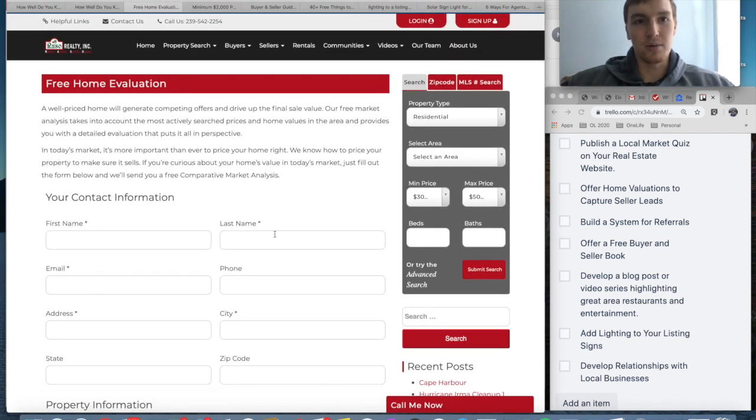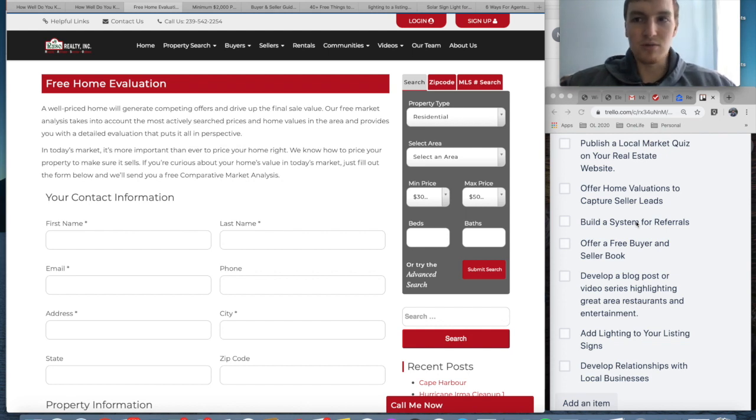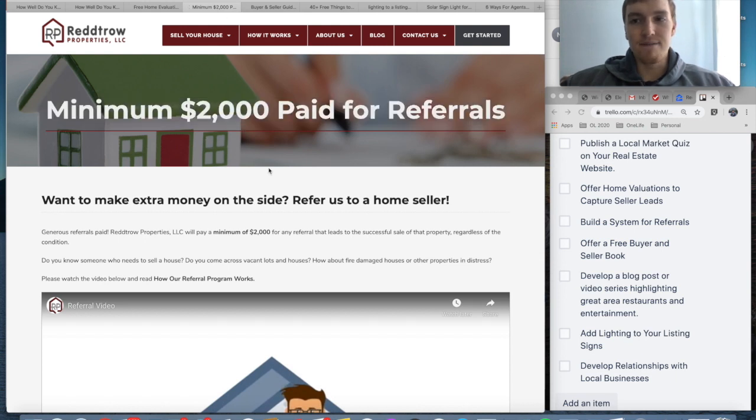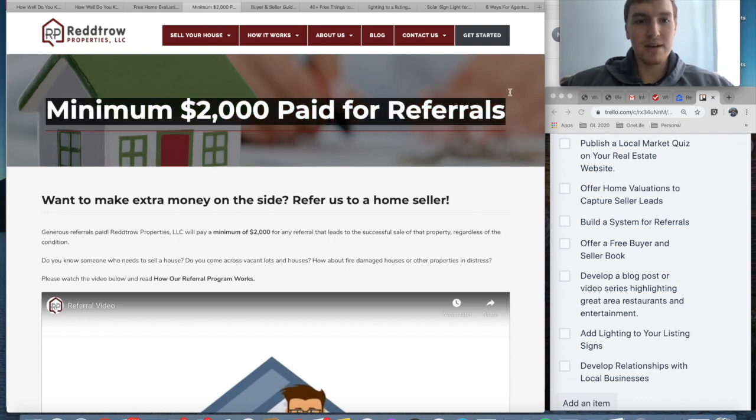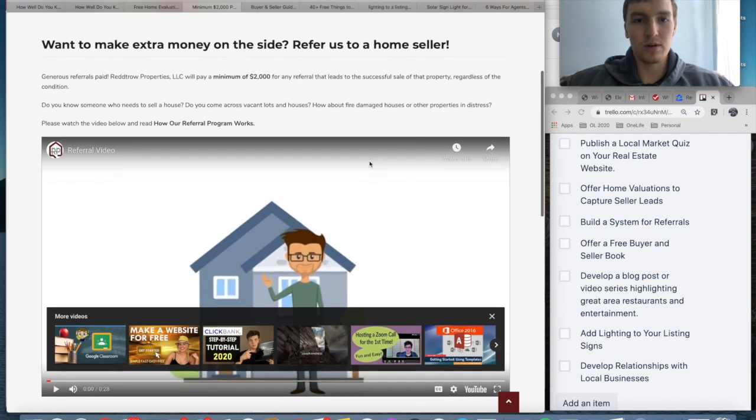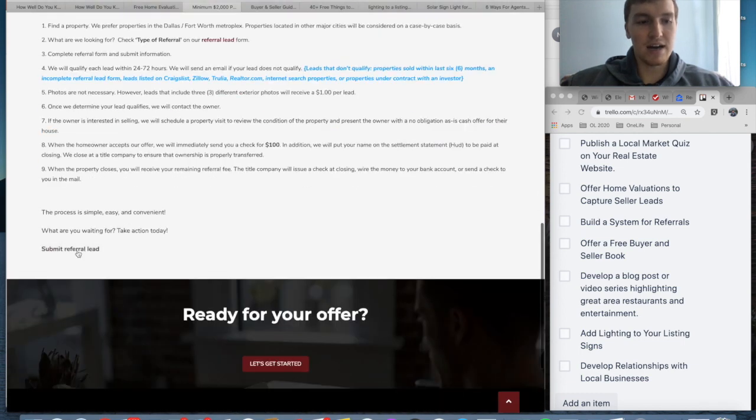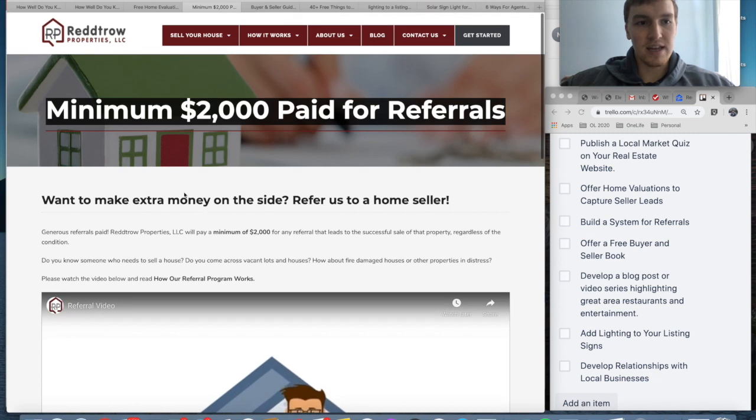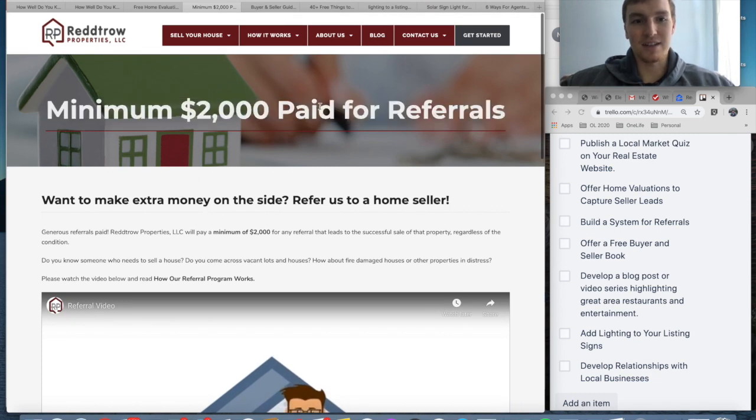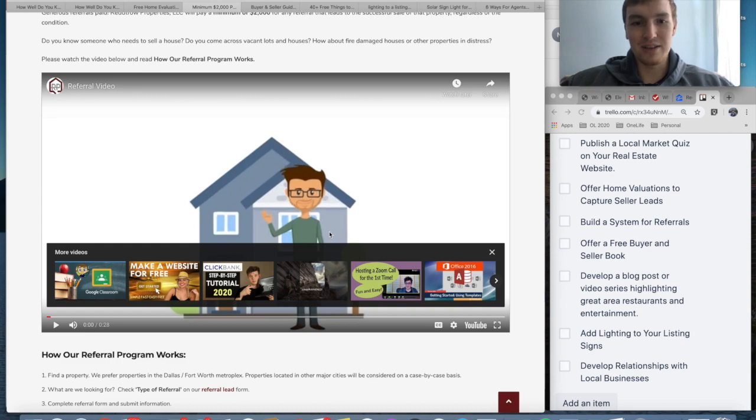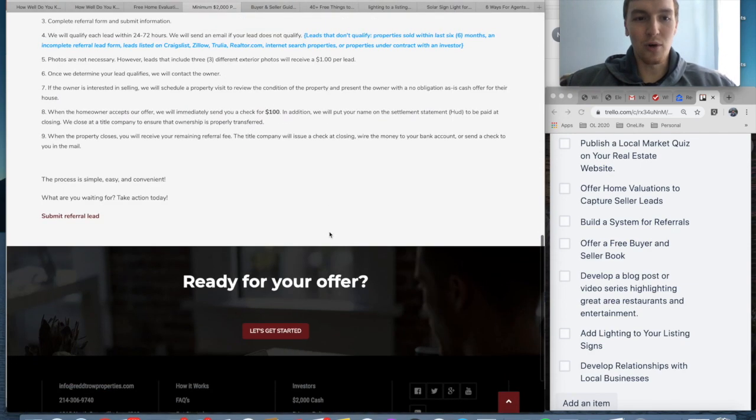The third one is build a system for referrals. I hear a lot of realtors say, 'Hey, I have a referral program—if you refer someone I'll give you a thousand dollars, I'll give you two percent of the deal'—those types of things. But there's not a system to capture those referrals. I found a website right here that is very good at capturing referrals. They have a huge headline: 'Minimum $2,000 paid for referrals.' Scroll down, they have a 30-second video about how the referrals work so people know exactly how the referral program works. There's a video, a headline, you scroll down, there are nine steps to the referral program right here, and then at the bottom you can submit a lead. It is incredibly clear. There are too many websites that are not clear about the referral program.